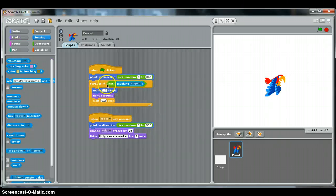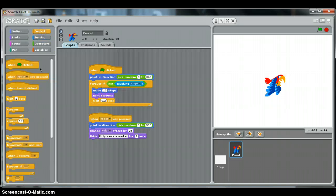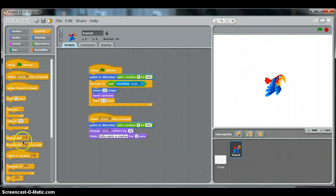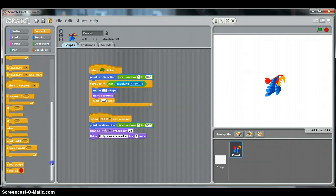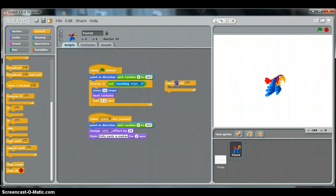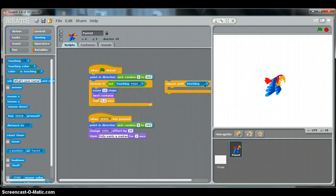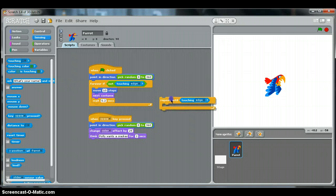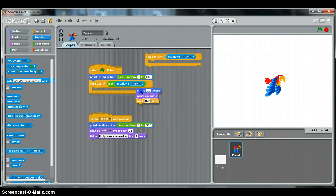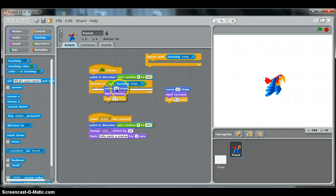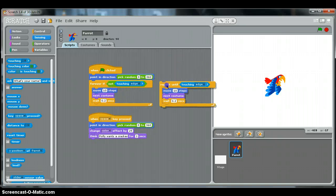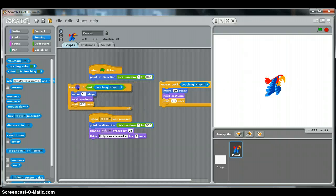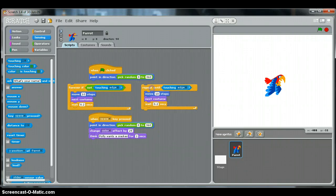Just looking at here, this forever if, there is another way that you can do the forever. Instead of using the forever, you could have also used a repeat until. You could also use a repeat until, and you will repeat until you are touching the edge. So you could have done the exact same thing as this. Let's duplicate that and put it there. So that would have been—that should have the same effect. Repeat until touching the edge. So you could have used either one of those.